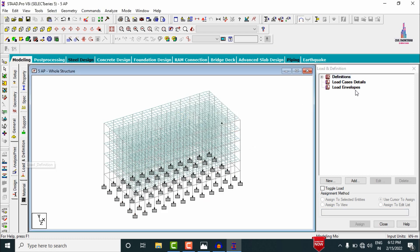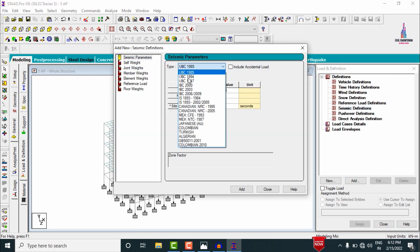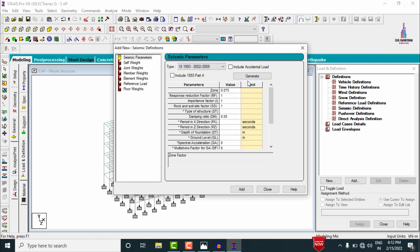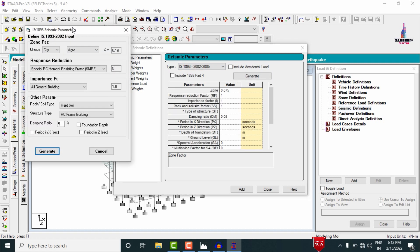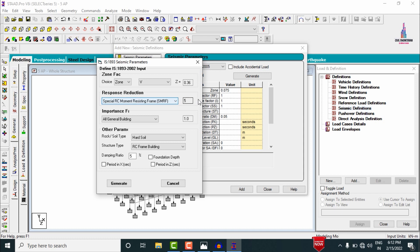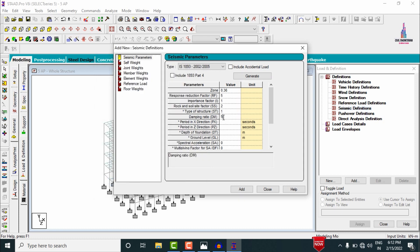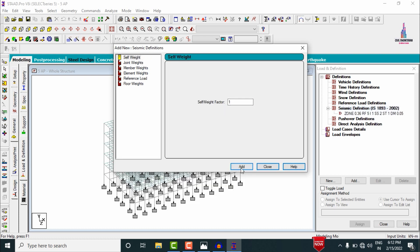Now define load cases for seismic and wind loading. Go to Loads and Definitions, select Definitions, then Seismic Definition. Click Add and select IS code 1893-2015. Click Generate. Set the zone to high seismic zone, response reduction factor to 5 for general buildings, and medium soil condition. Click Generate to add the property. Set self weight value to 1 and click Add.